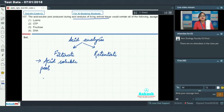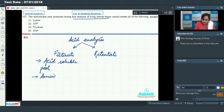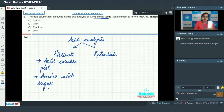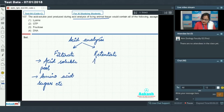The acid soluble pool contains molecules of small molecular weight, such as amino acids, sugars, and nucleotides.